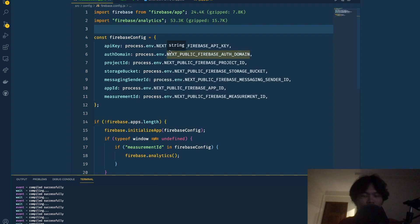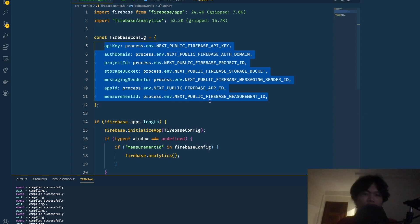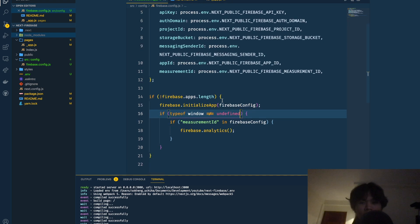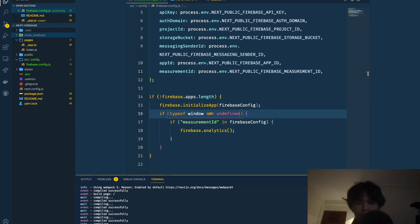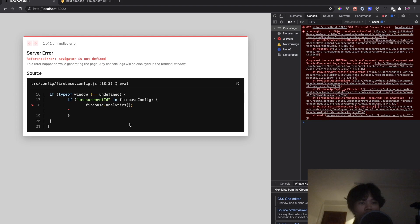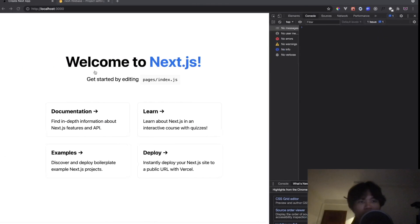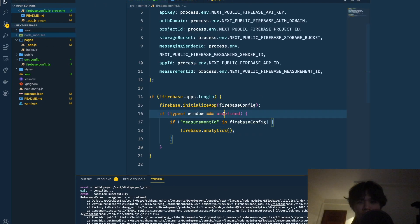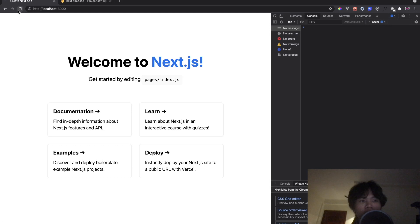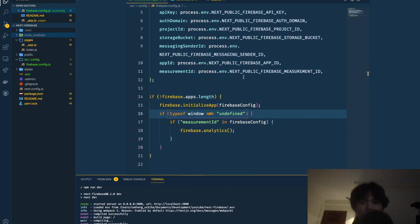Now save both files and restart the server to pick up the new environment variables. After restarting and refreshing, everything should be set up correctly with no errors. That's pretty much it for setting up Firebase — see you in the next part for authentication.